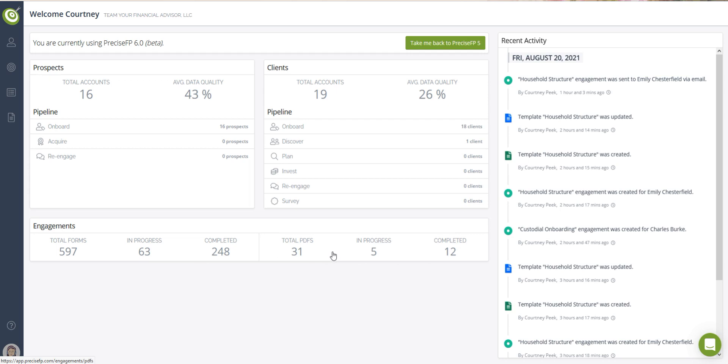Engagements: this area gives you information related to all of your form and PDF engagements. You can see the total number of engagements as well as the ones that are currently in progress and completed.